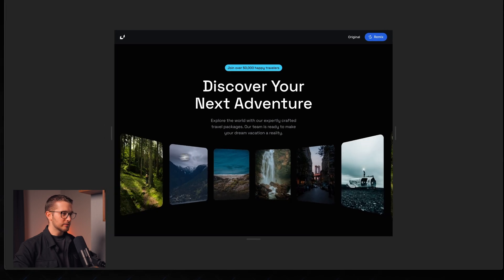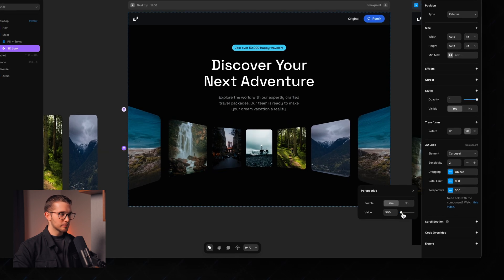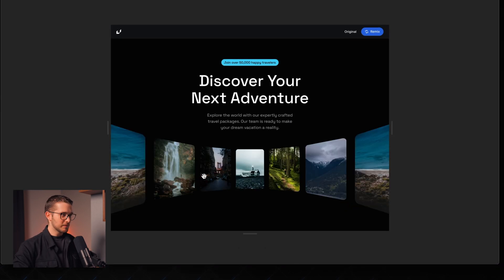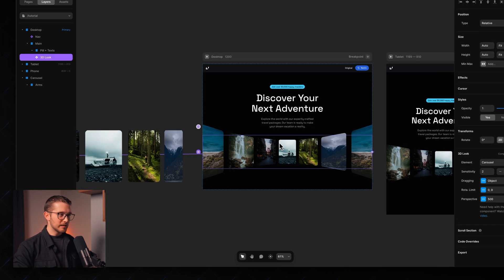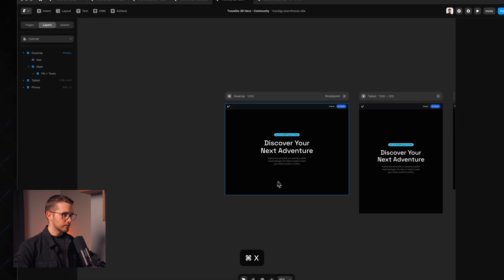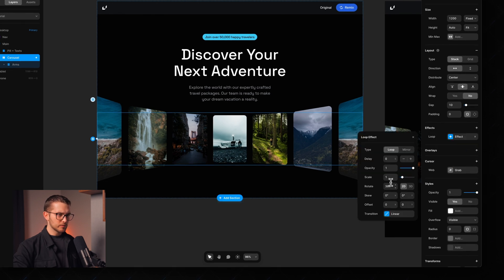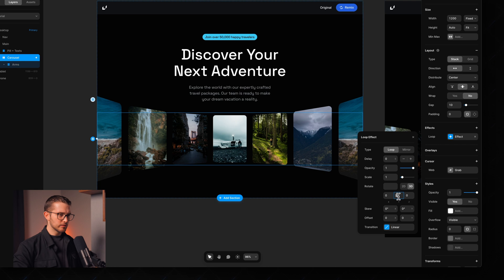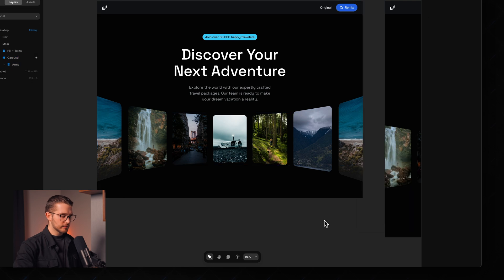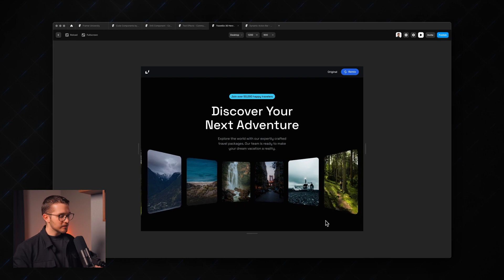We can improve this by adding a different cursor on hover. Select the carousel, go to cursor, web cursor, and select the grab cursor. Now the cursor shows as a grab cursor when hovering over the animation — we have a perfect hero section with this amazing 3D animation. A little tip: if you don't want it to be draggable, you can delete the 3D look component, put the carousel back, and add a loop effect — rotating 360 degrees on the Y axis with a linear transition of about 20 seconds — giving you an automated looping animation instead.